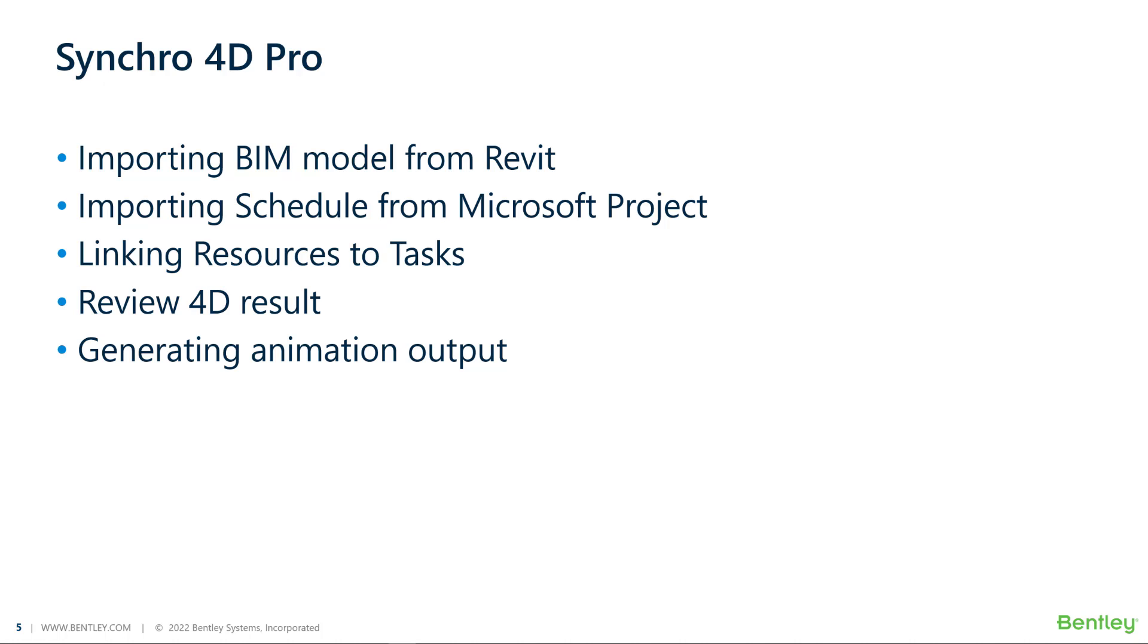In the second video, I am going to show how to import the schedule from Microsoft Project into Synchro Project.